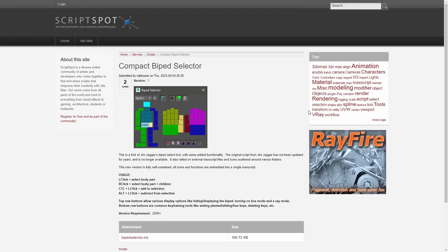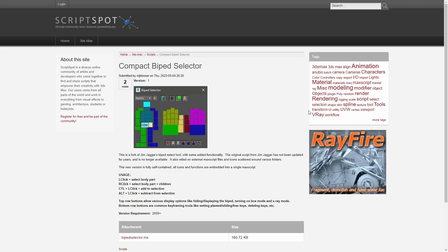Compact Biped Selector is done by MG Bloser. It's a fork from a very popular script from Jim Jaggers that adds some functionality to it. The original script wasn't updated for a while and was not anymore available. This version also is easier to deploy in 3ds Max in a self-contained package.